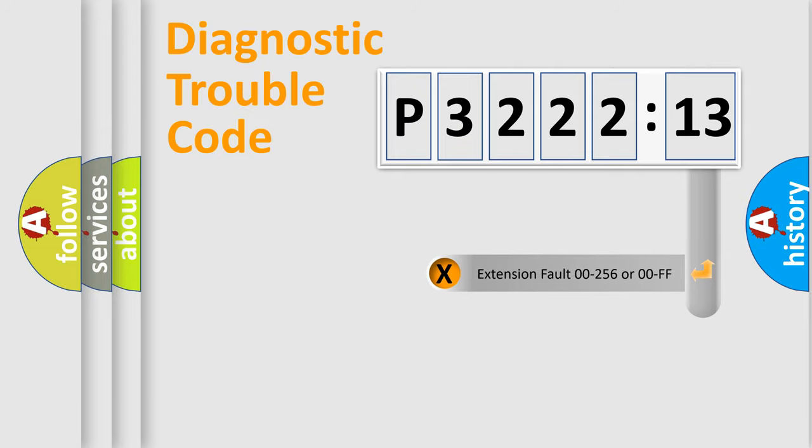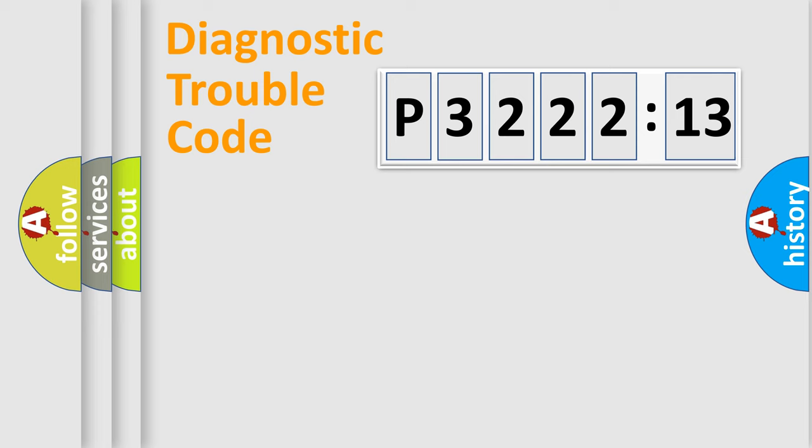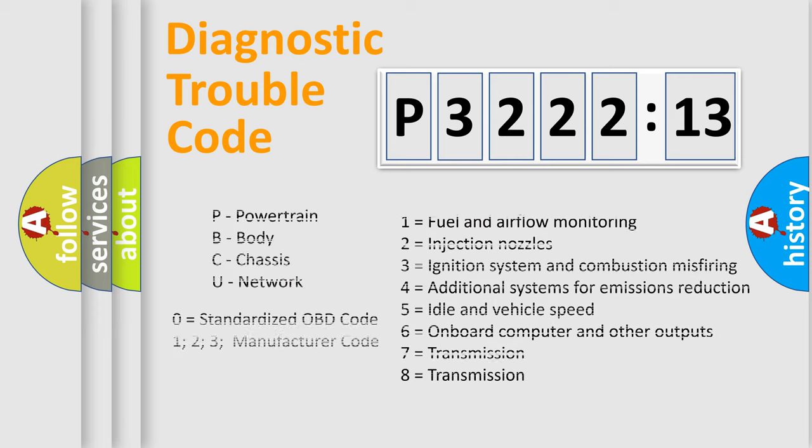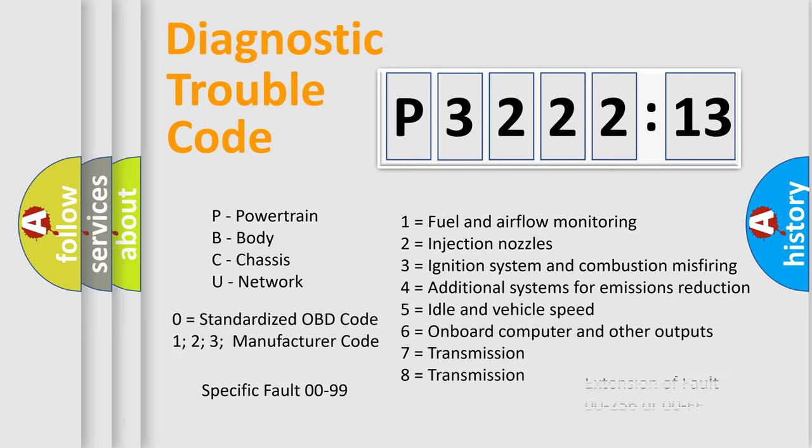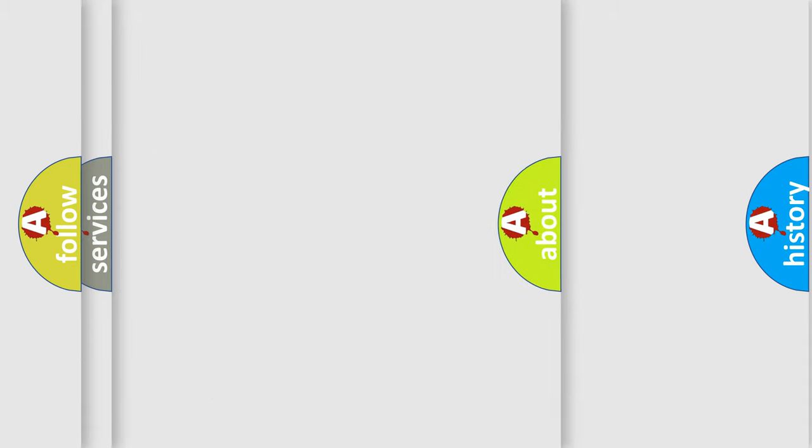The add-on to the error code serves to specify the status in more detail, for example, a short to the ground. Let's not forget that such a division is valid only if the second character code is expressed by the number zero.